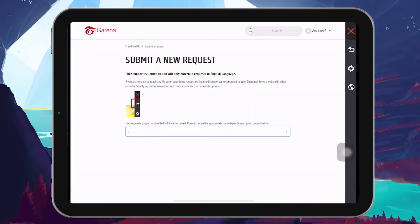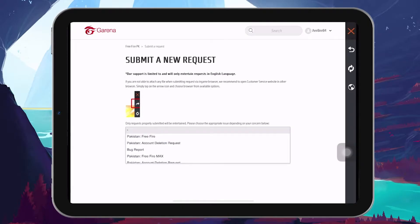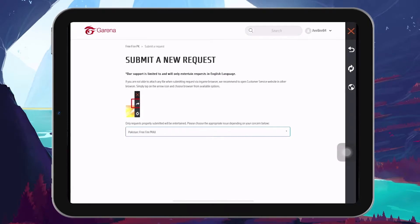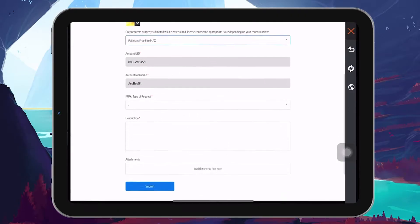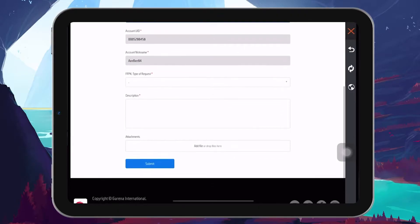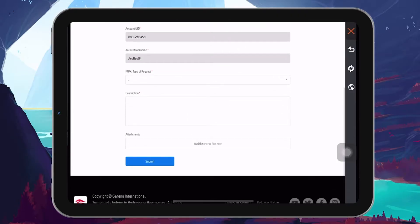On the submit a request page, you'll first need to specify which version of FreeFire you're playing, whether it's the standard version or the max version. This detail helps the support team to better understand your situation.